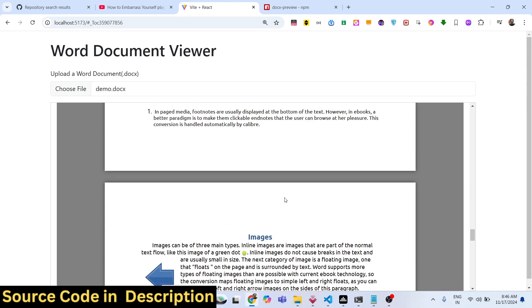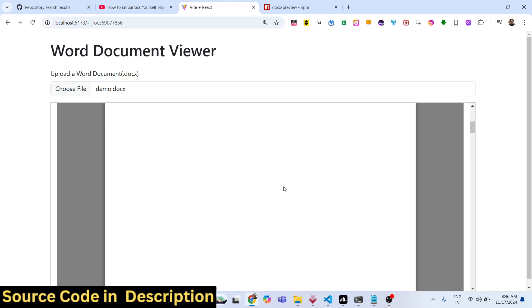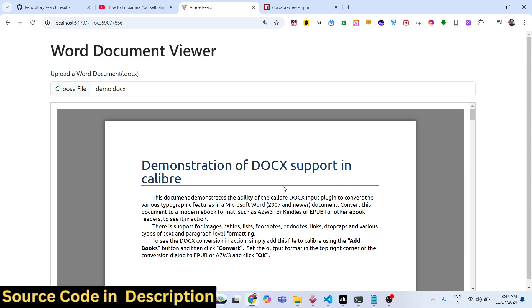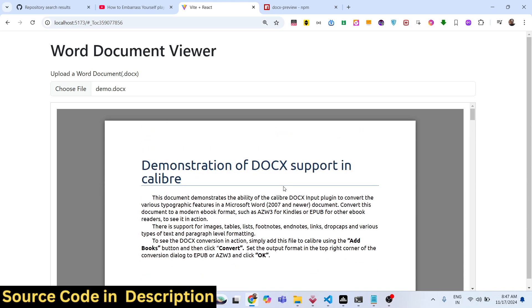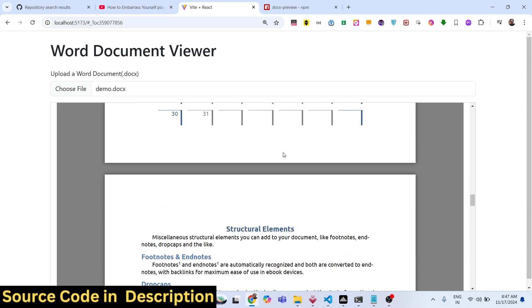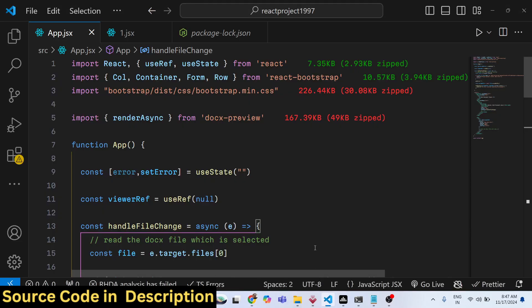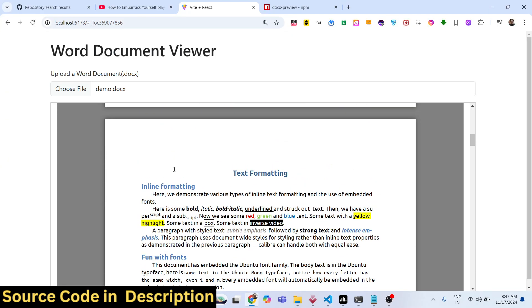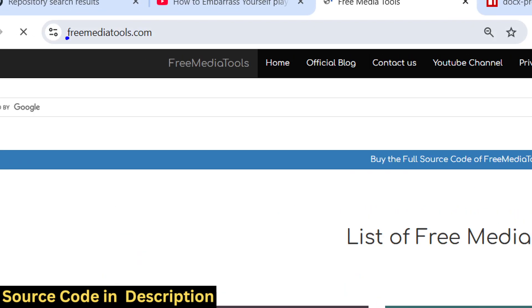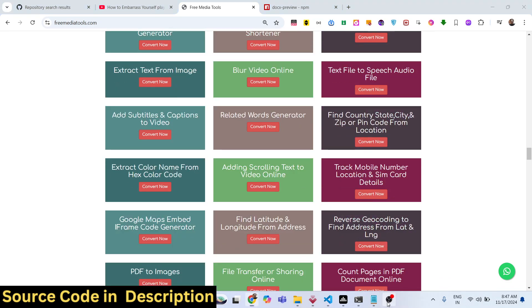You can see the Word document right here with the help of this package — it's a pretty great Word document viewer. Without needing Microsoft Word, you can directly open Word document files inside a React.js application and view them in the browser. I showed you a step-by-step way to integrate this. All the source code will be in the description. Thank you for watching — please like, subscribe, and check out my website freemediatools.com, which has thousands of free tools for audio, video, and images.